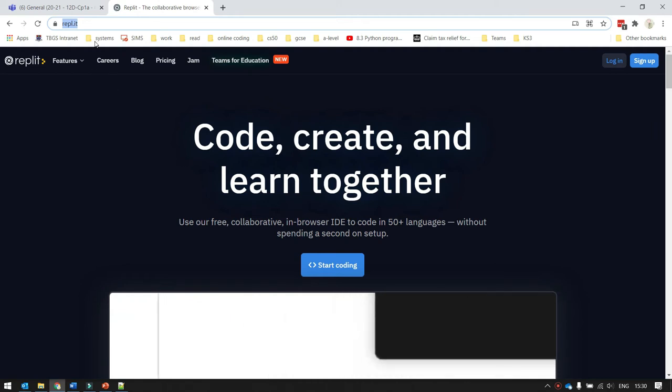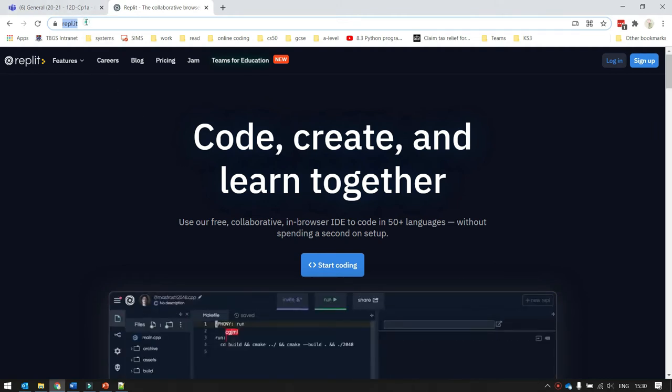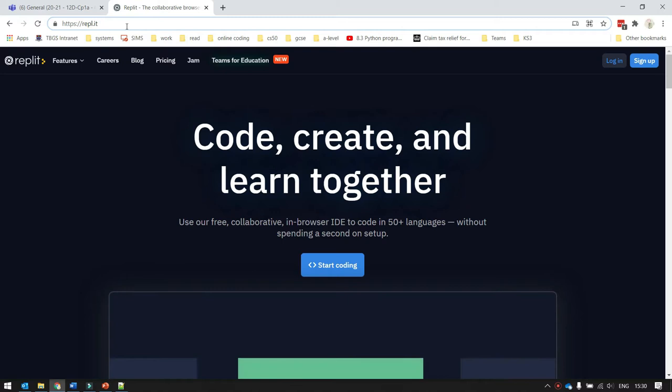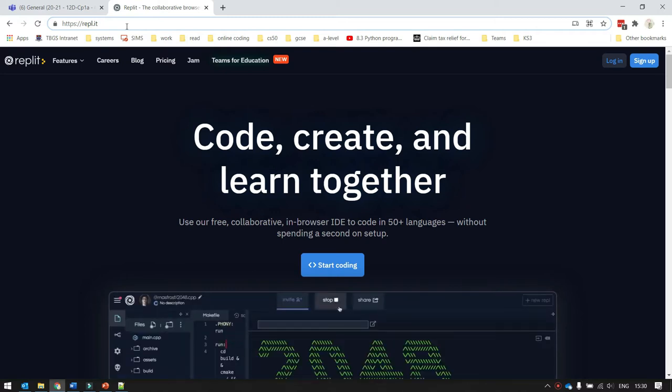The first thing you need to do is go and load the website. You can go to REPL.IT or you'll be able to search for REPLIT.COM.